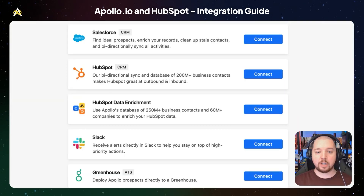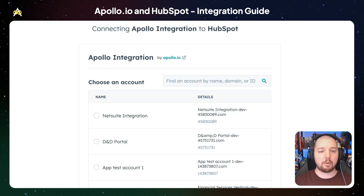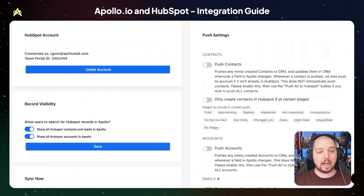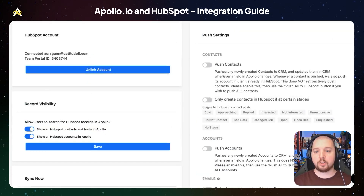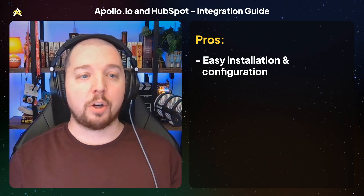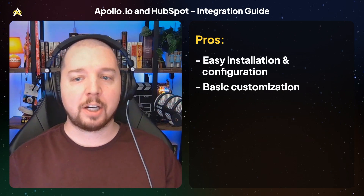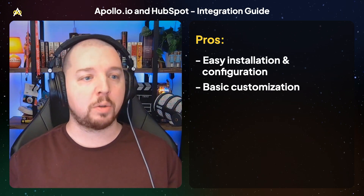If you go down to integrations, you can see over here is HubSpot. Click connect, and this takes you to your account page where you can find the right account you want to integrate and then set up what data you want to sync between the two systems. The benefits of the native integration are that it's really easy to install and configure.